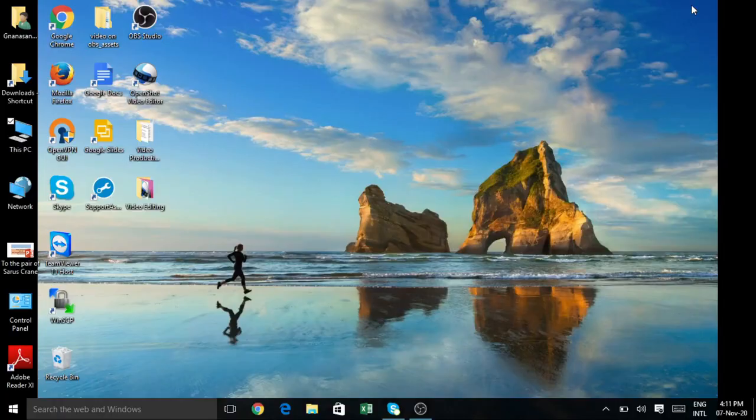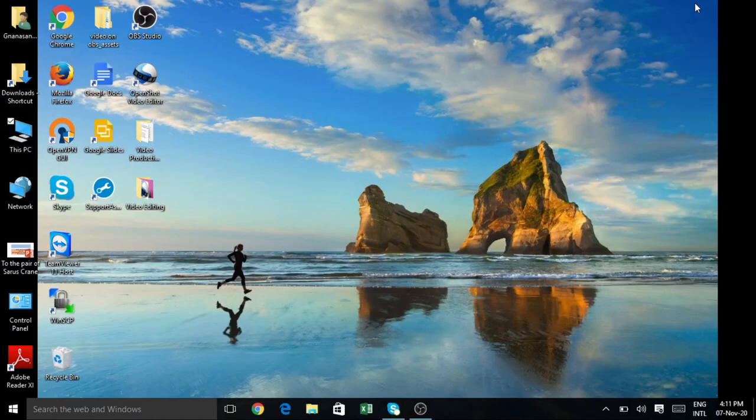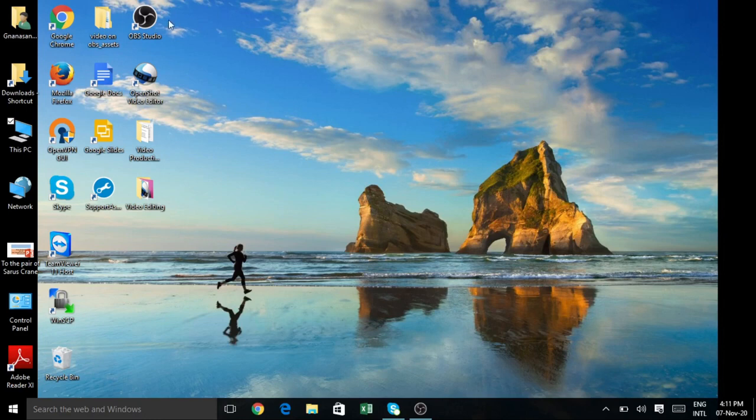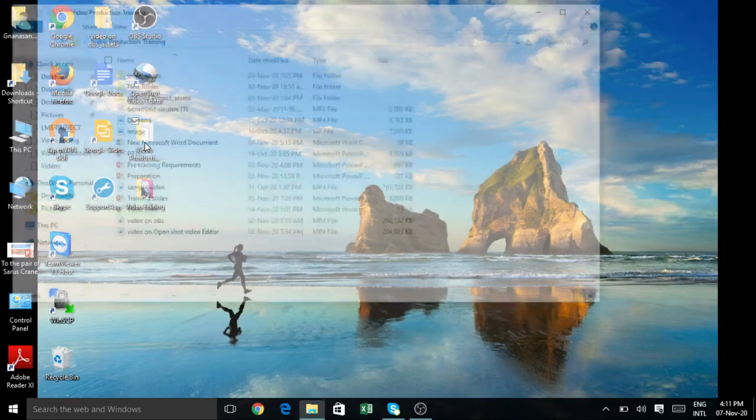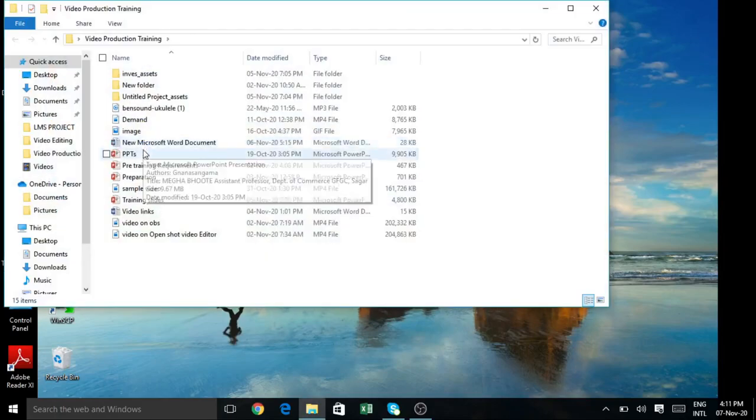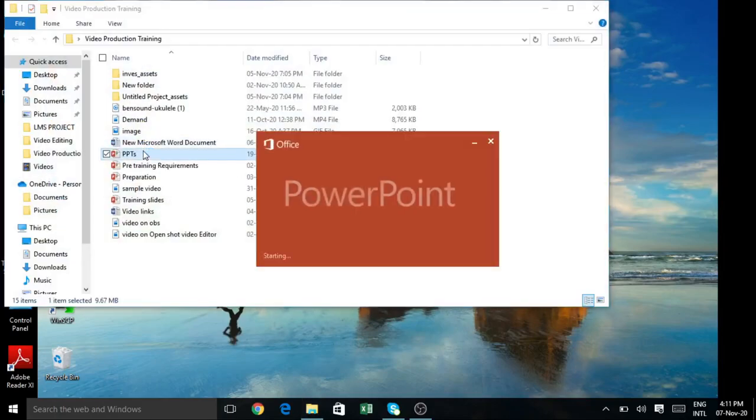Hello my dear friends, this is Megha Bhutte and in this video we are going to learn screen recording using OBS Studio. But before interfacing this software, first we need to open our PowerPoint presentations which we had prepared for our video.